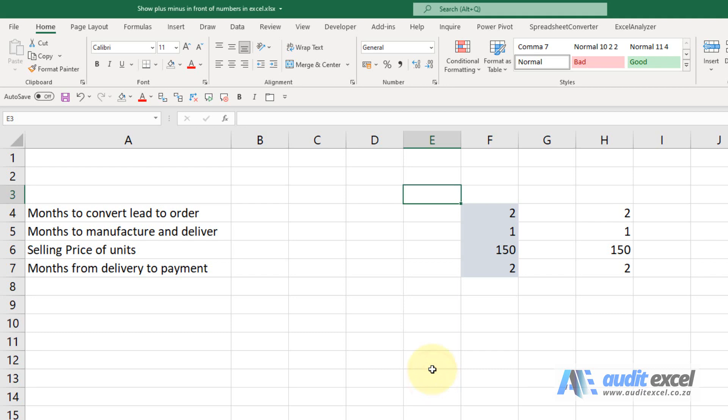There are a number of ways to add a plus minus sign in front of a number in Excel. Firstly, you need to realize that you can actually just type it.